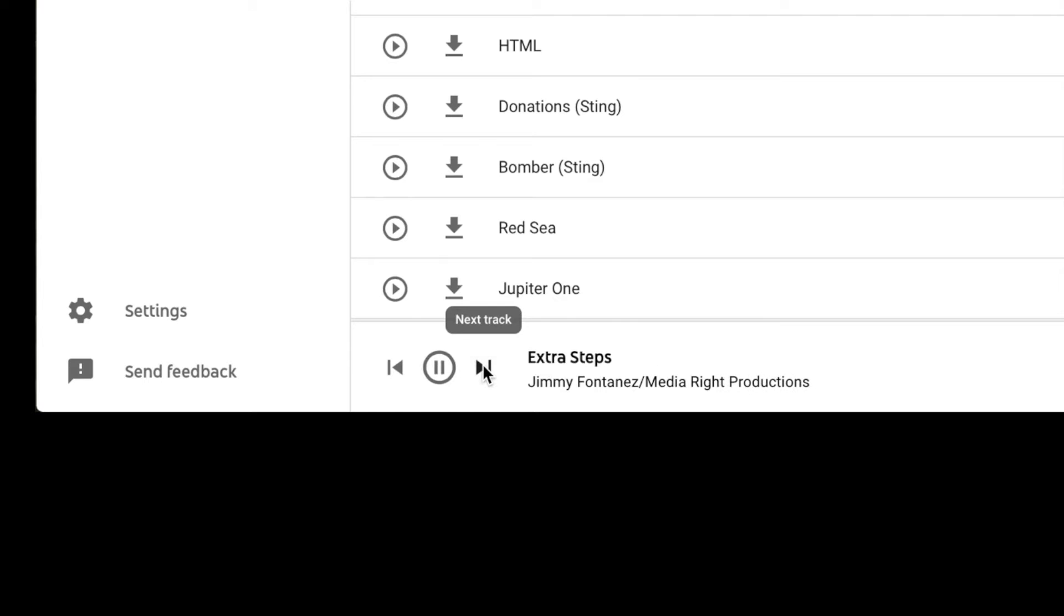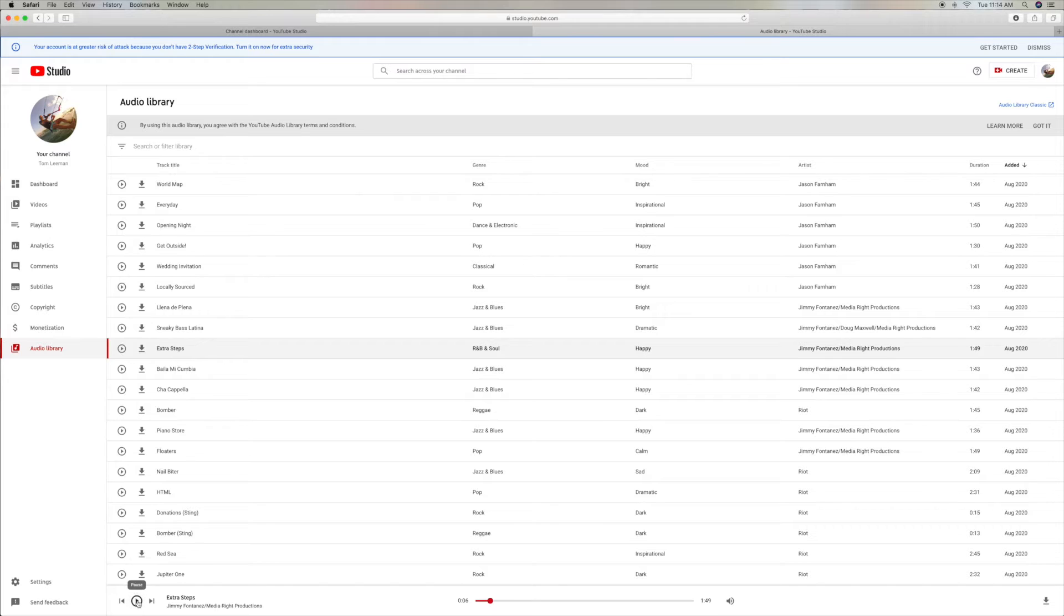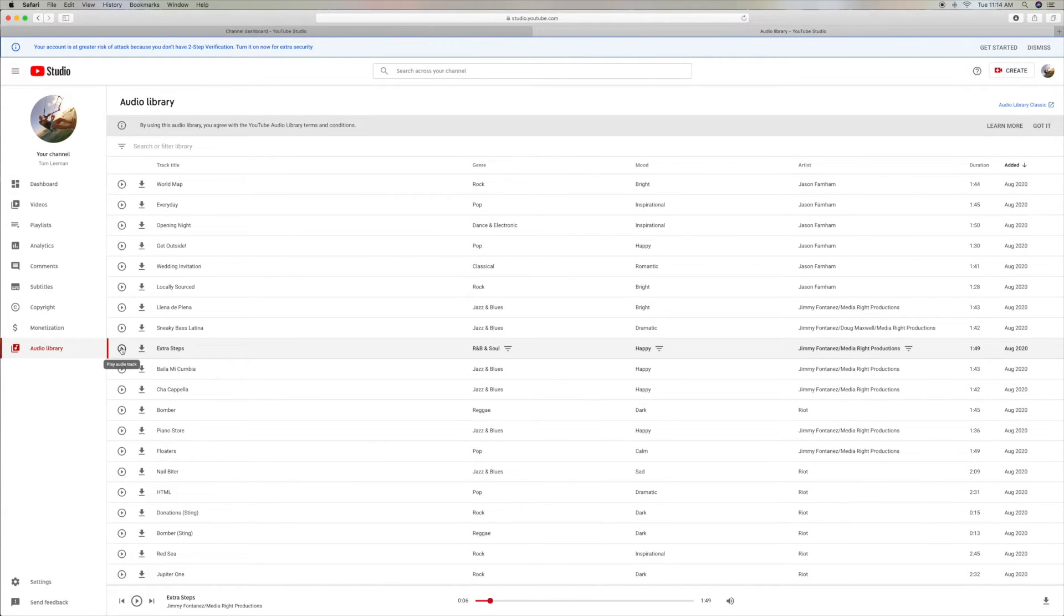Check this one out. This is a Latin one. You hear that? That sounds good. Let's go to this Happy Extra Steps. Sometimes it takes a while for them to play. This one's not playing at all.